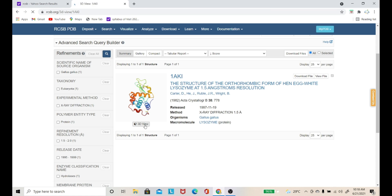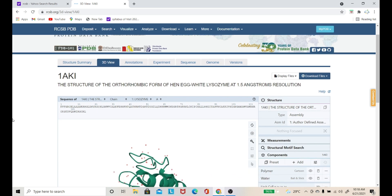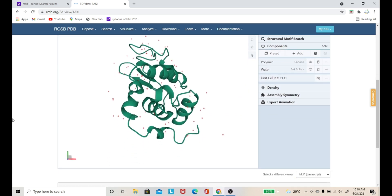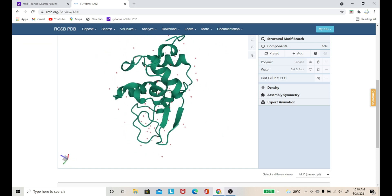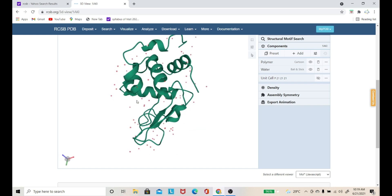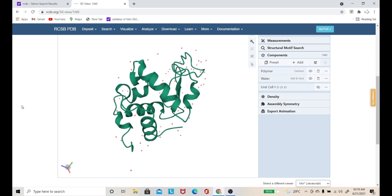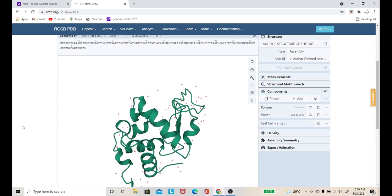Let me show you the 3D structure properly. This is the 3D structure of your protein. You can see the alpha chain present and the beta chain present. So this is your 3D view. Now let me show you other information regarding this protein. You can also see the whole sequence of this protein. As you click on the sequence, you can see the corresponding position highlighted in the 3D structure.